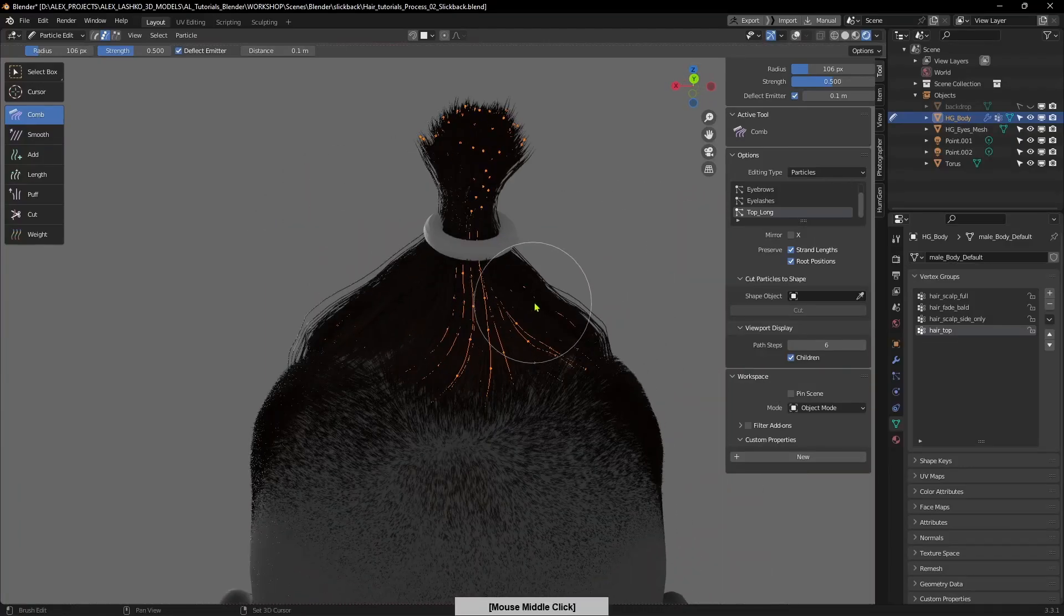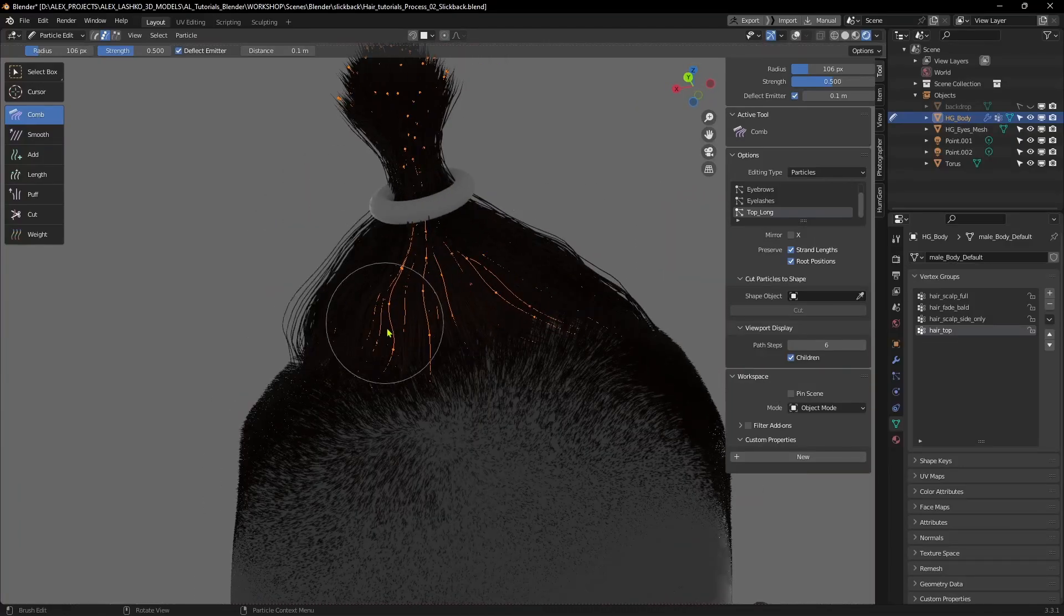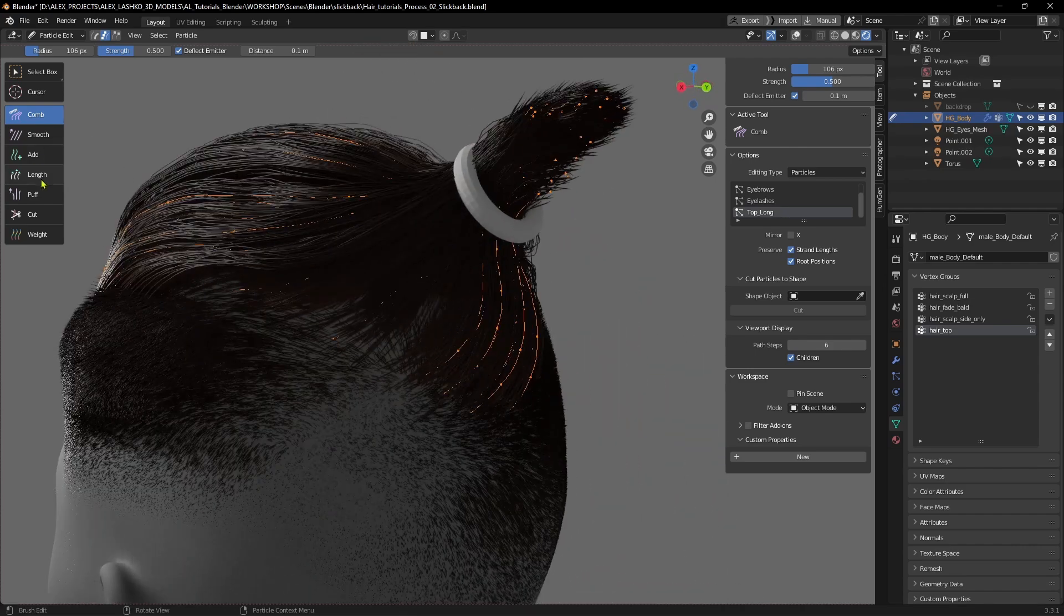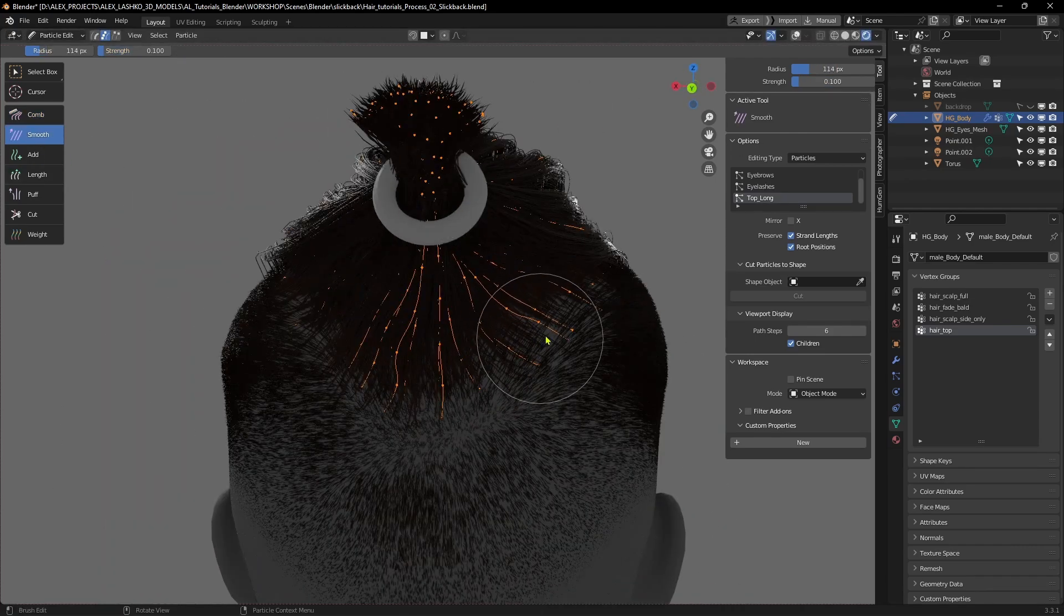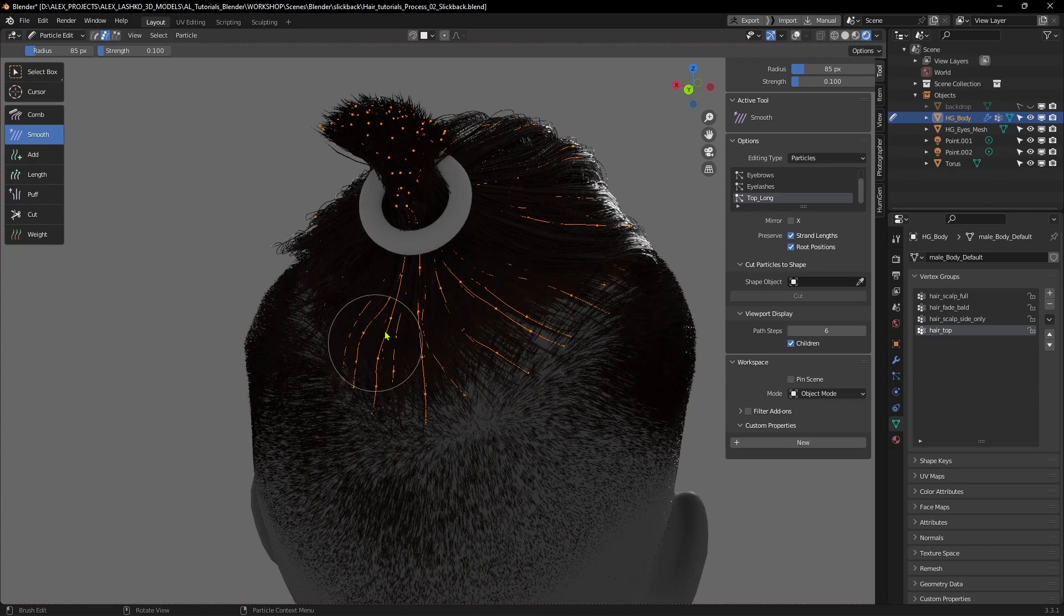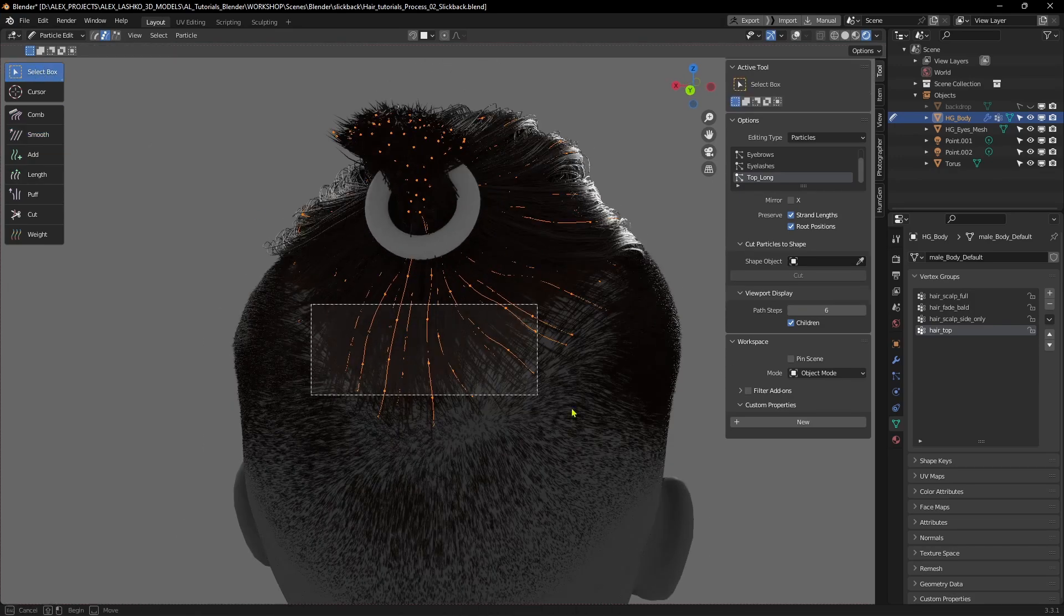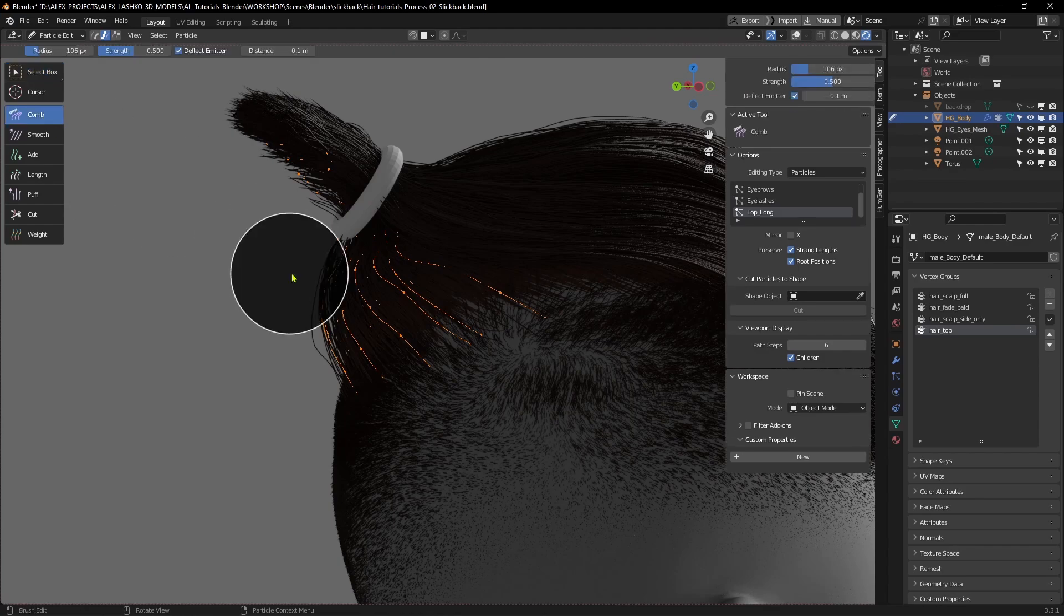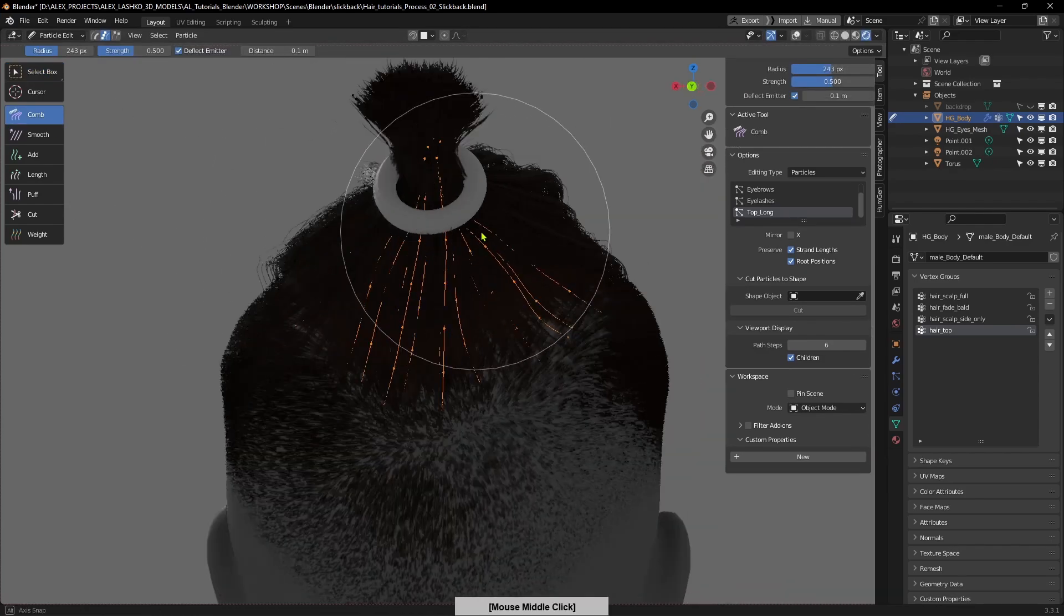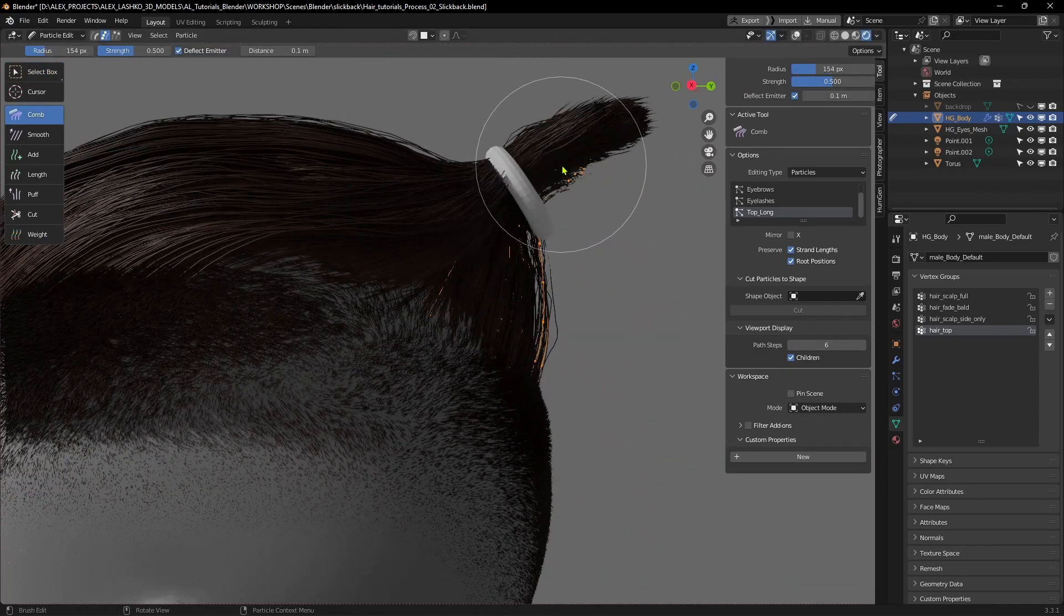Adjust some hairs in the back, smooth out some of these parts in the back, and make sure they fit inside the hair tie that we previously created.